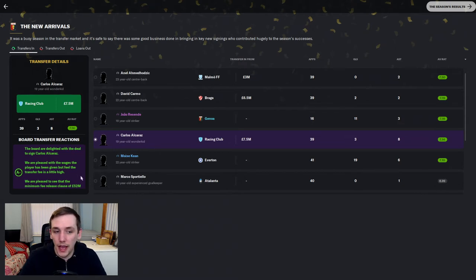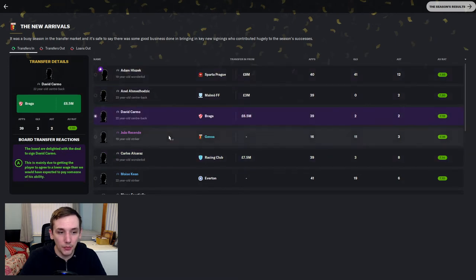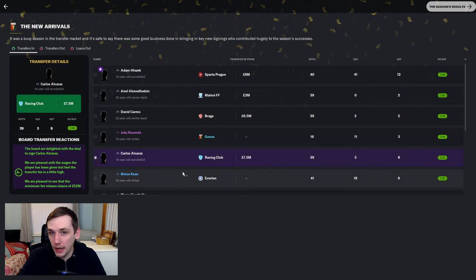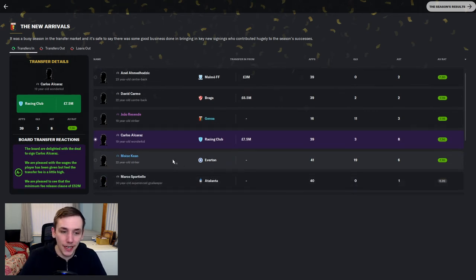If you just spot that there. He does have a minimum fee release clause of 52 million pounds. I'm pretty sure I managed to avoid it for everyone else bar him. So, he might be a main candidate for a new contract next season.